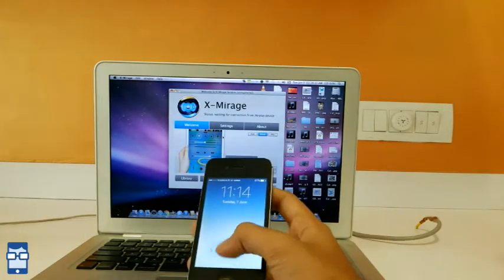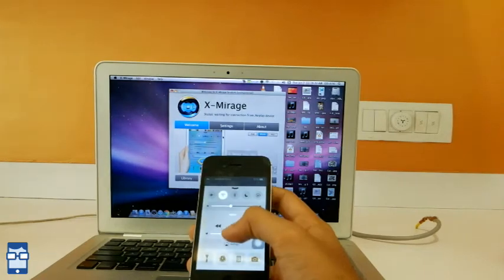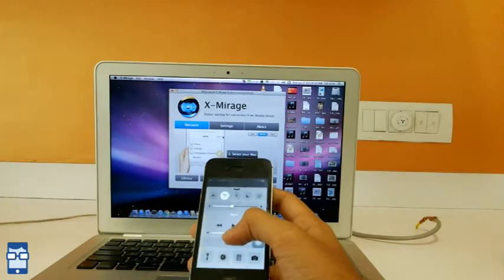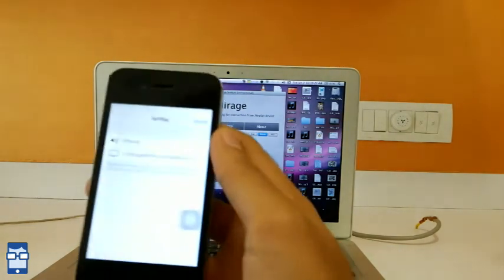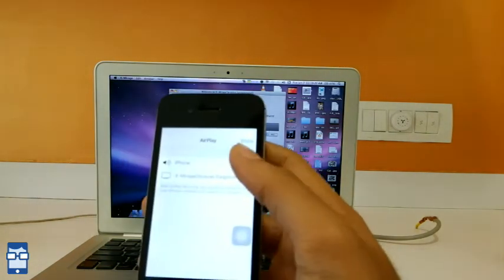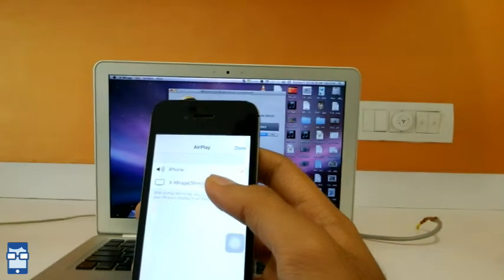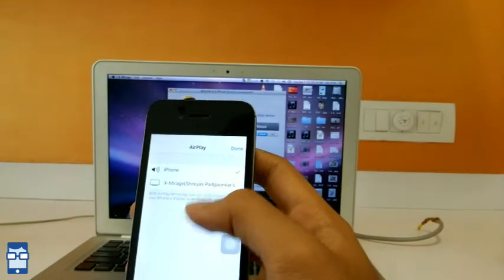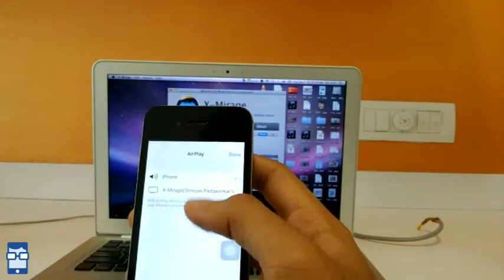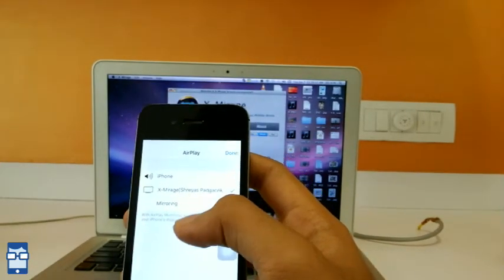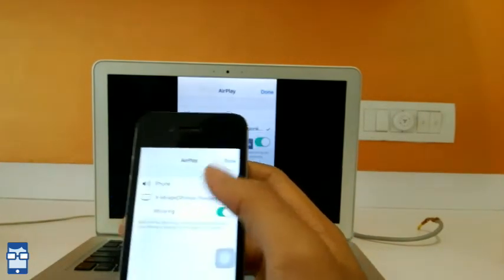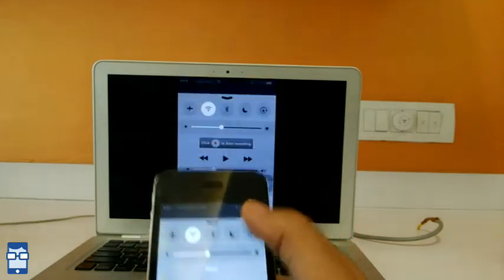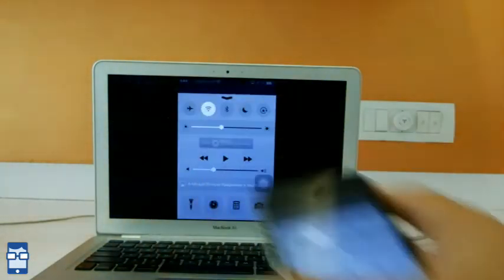Now, I will slide the control center and you can see this AirPlay option here. You click here and you can see X-Mirage. Just click on it. And mirroring is selected. Well, you see, the screen is mirrored.